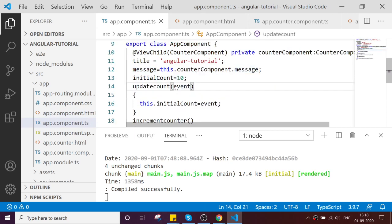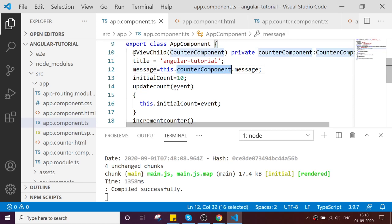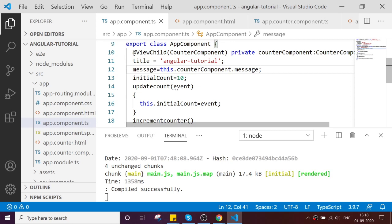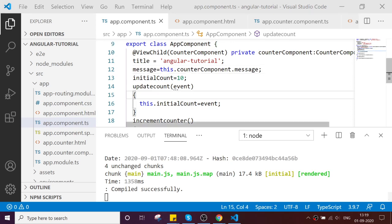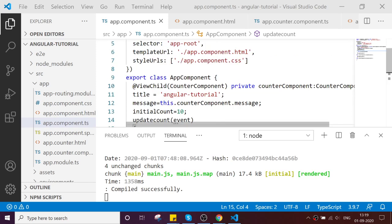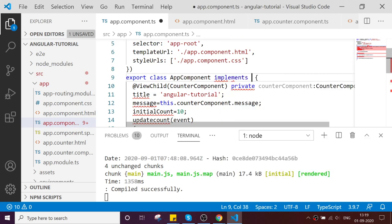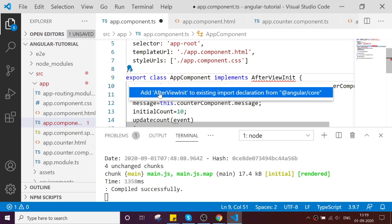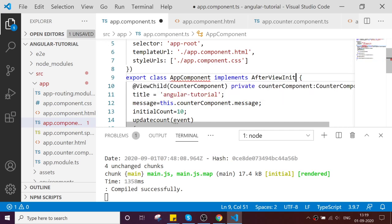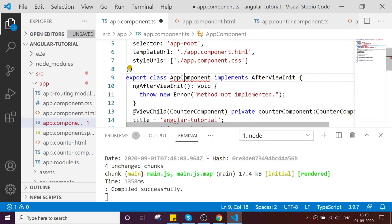This can be done via AfterViewInit because it looks like undefined. Because we cannot call it directly in the class level, you need to be injected. Let's implement AfterViewInit. Let's implement the interface.